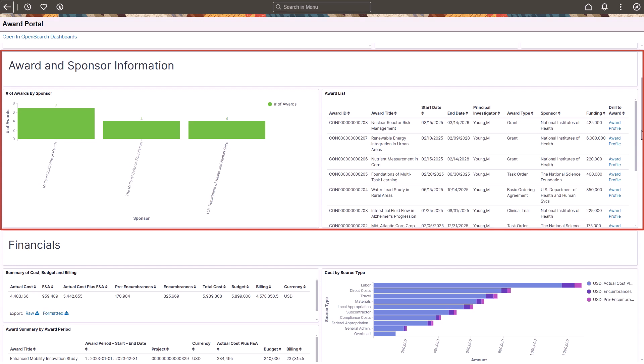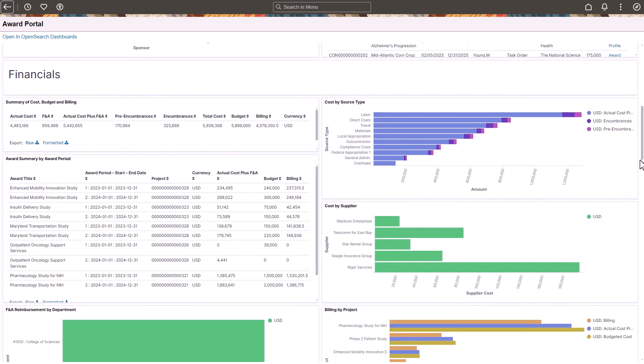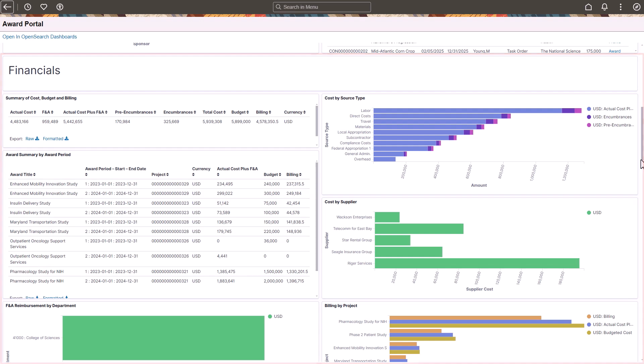The Financial section compares cost, budget, and billing information, including detail by source type and supplier, and a summary by award period and month.